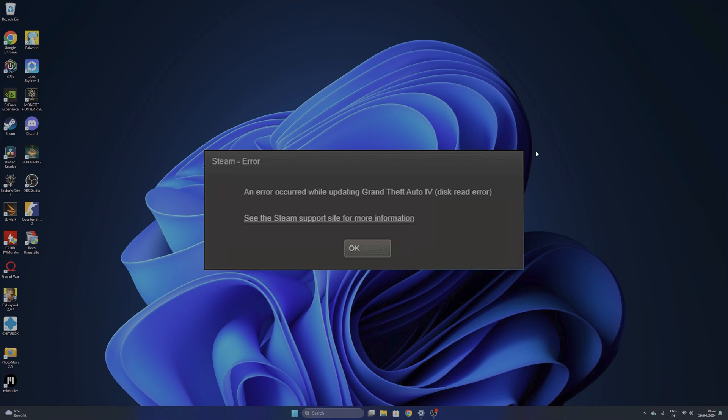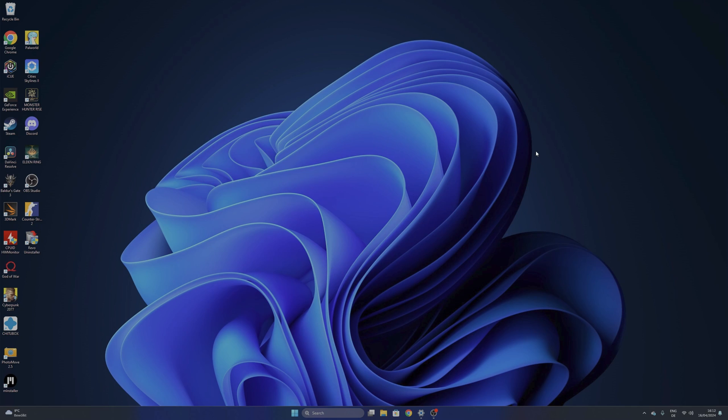If you are having the problem of Steam Corrupt Disk Error, I'm going to show you in this video a couple of things that you can do to try to fix it.